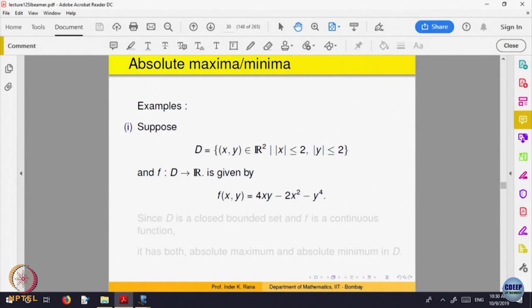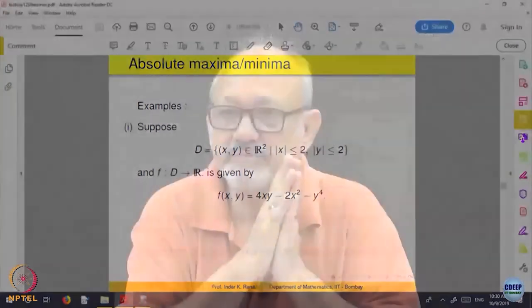We have already analyzed that function for local maximum and local minimum, but we analyzed it everywhere — not in a particular part of the plane. Now we restrict this function to this domain. Since the domain is closed and bounded, the function should have an absolute maximum and absolute minimum. The critical points we found are (0,0), (1,1), and (−1,−1). The boundary points are where x = ±2 or |y| = 2.